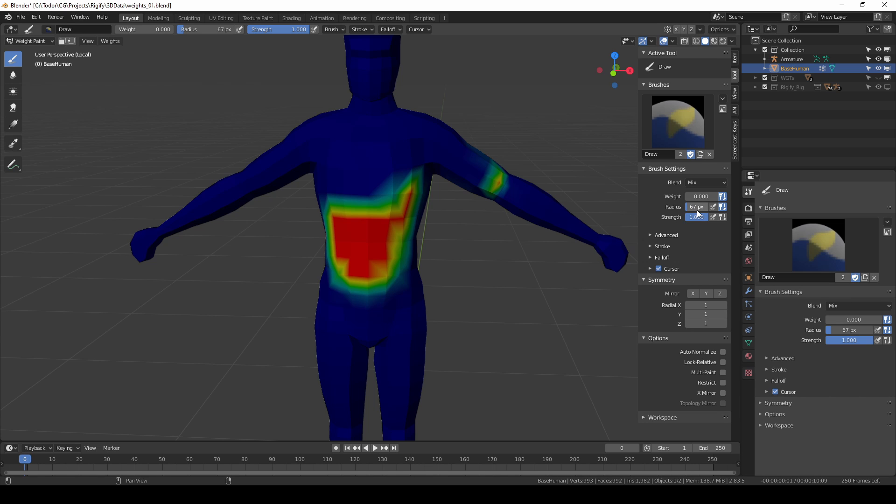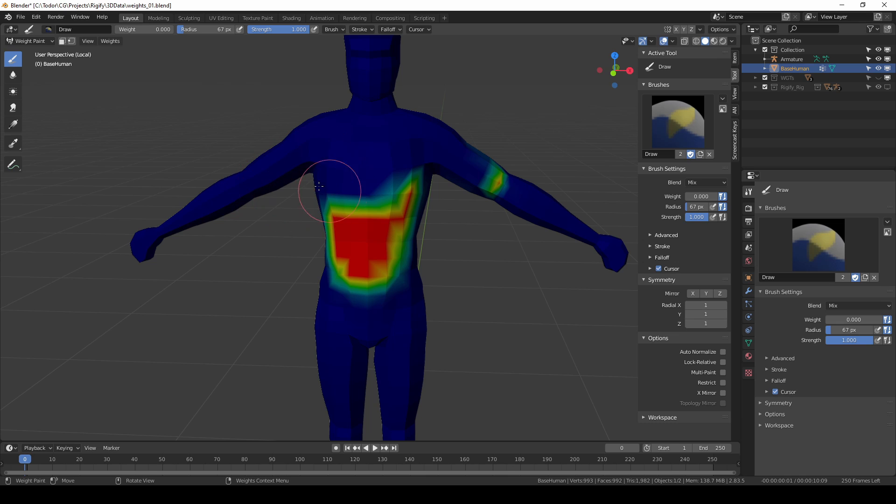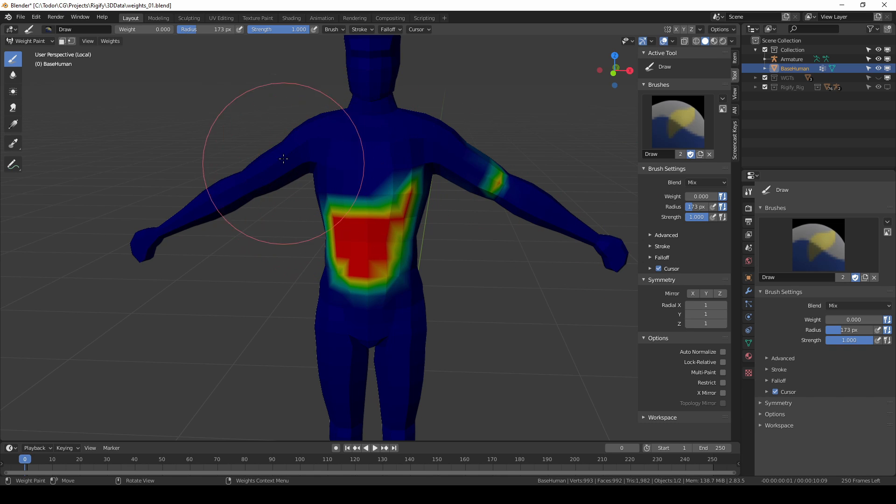The radius value is very easy to understand. This circle that you see on the screen is the size of my brush and if I change the radius it will change the size of my brush.